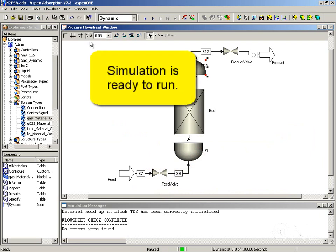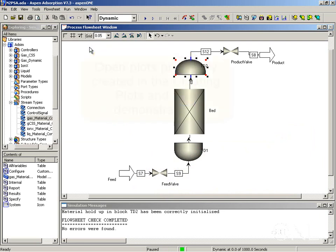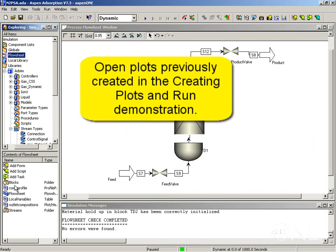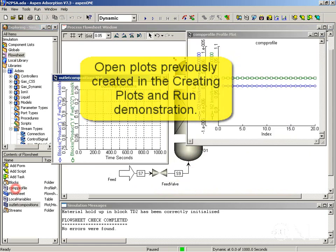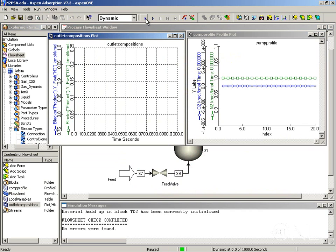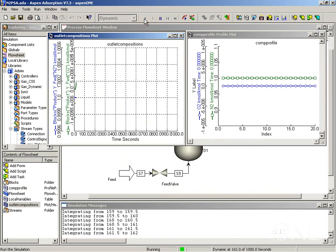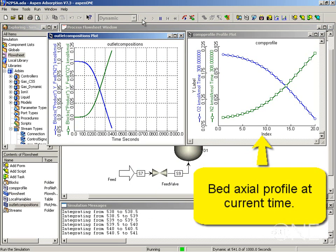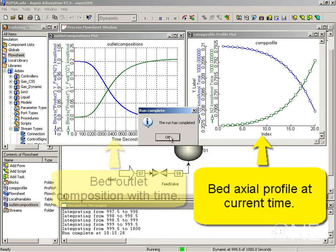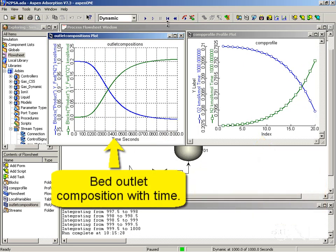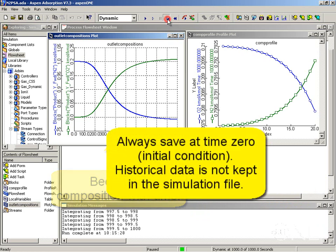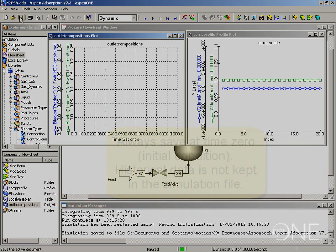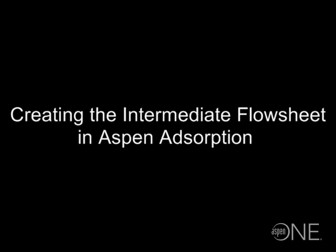Now that the system is completely initialized we can run the simulation. Let's start by opening the plots that we had predefined in the simple flow sheet. And we can now run the simulation. Again as described in the simple flow sheet I always suggest that you go back to time zero and you always save your simulation there.